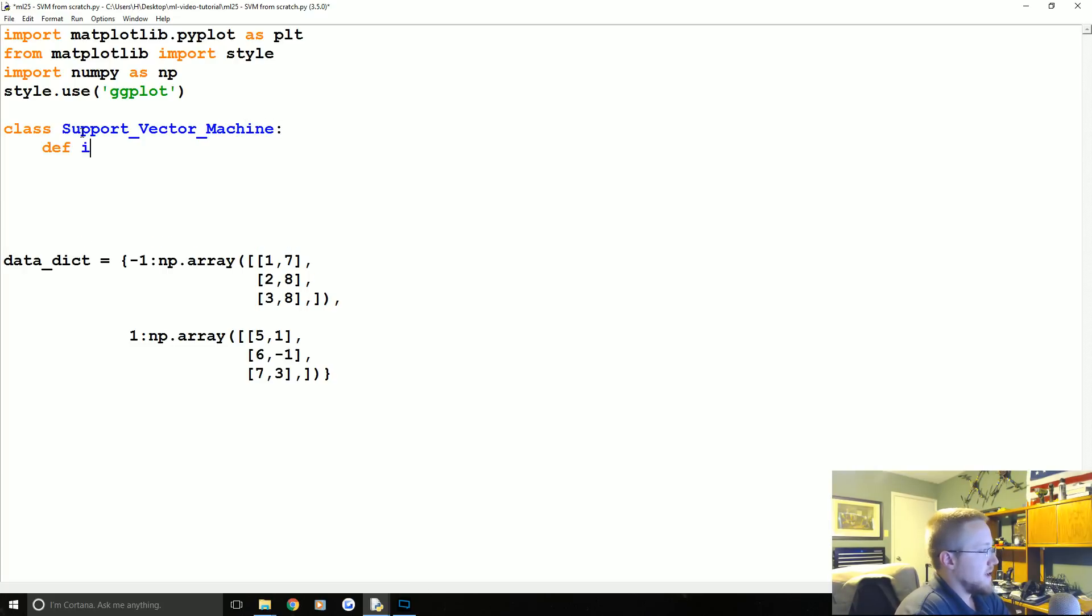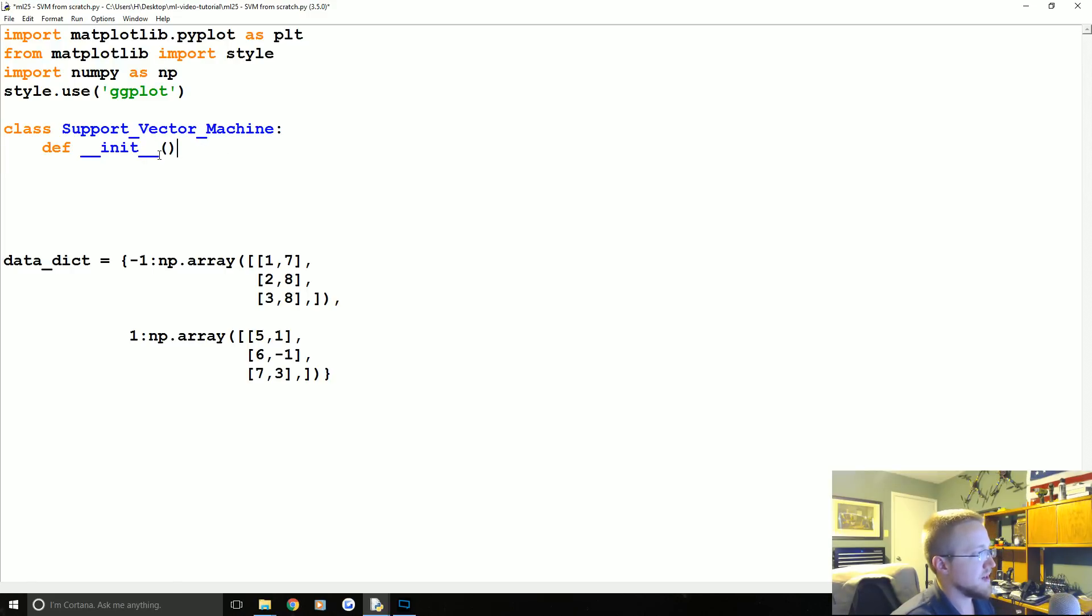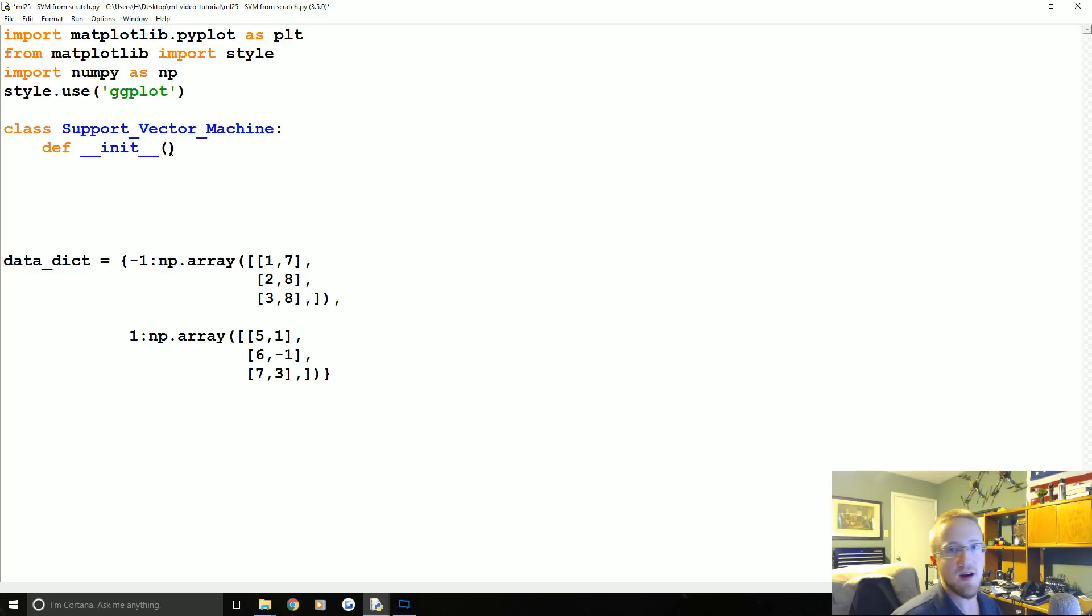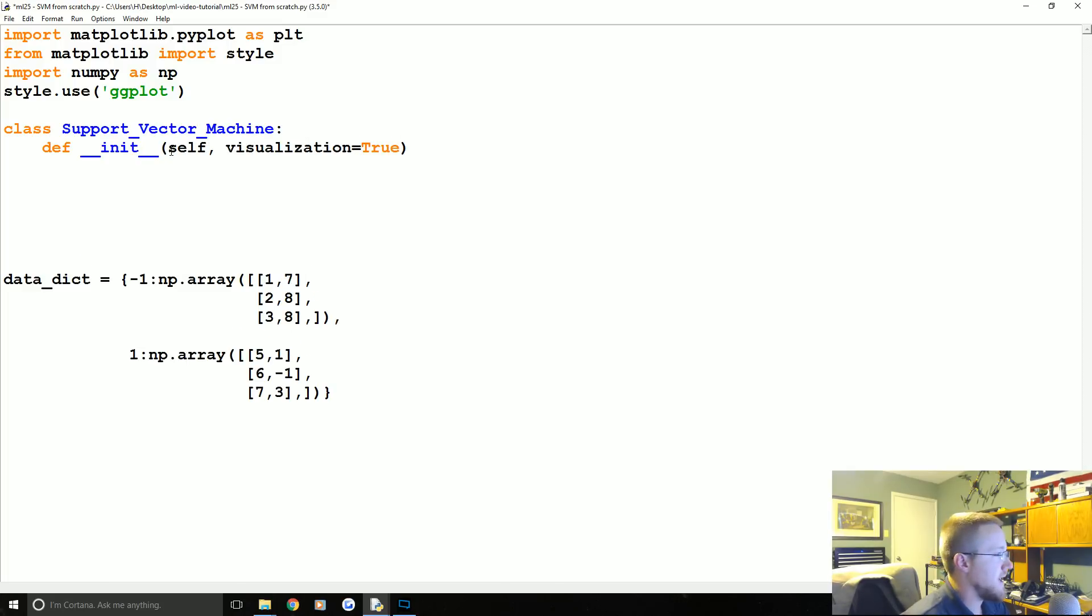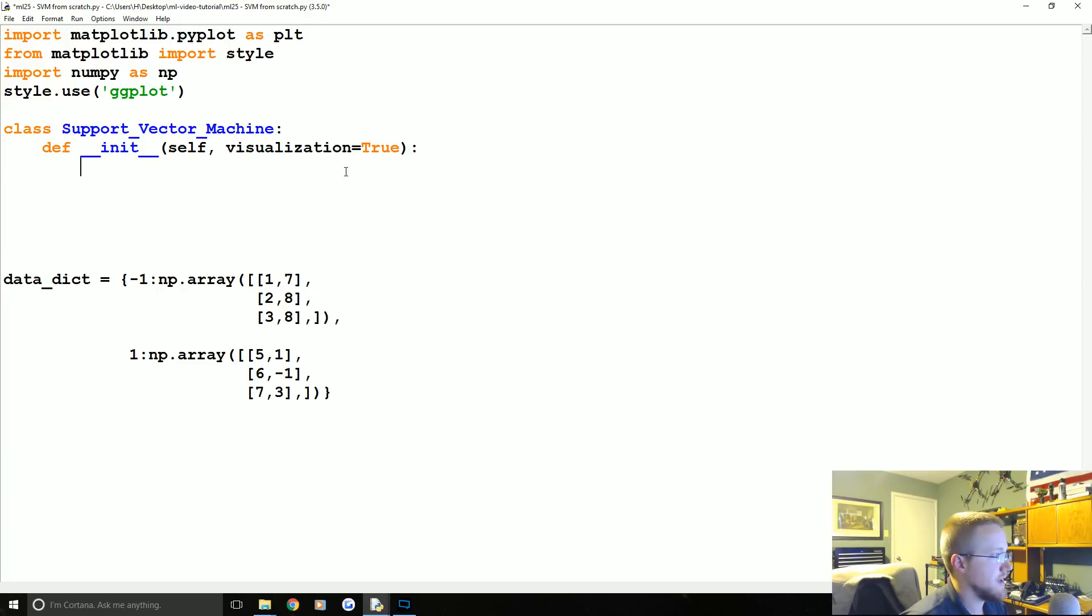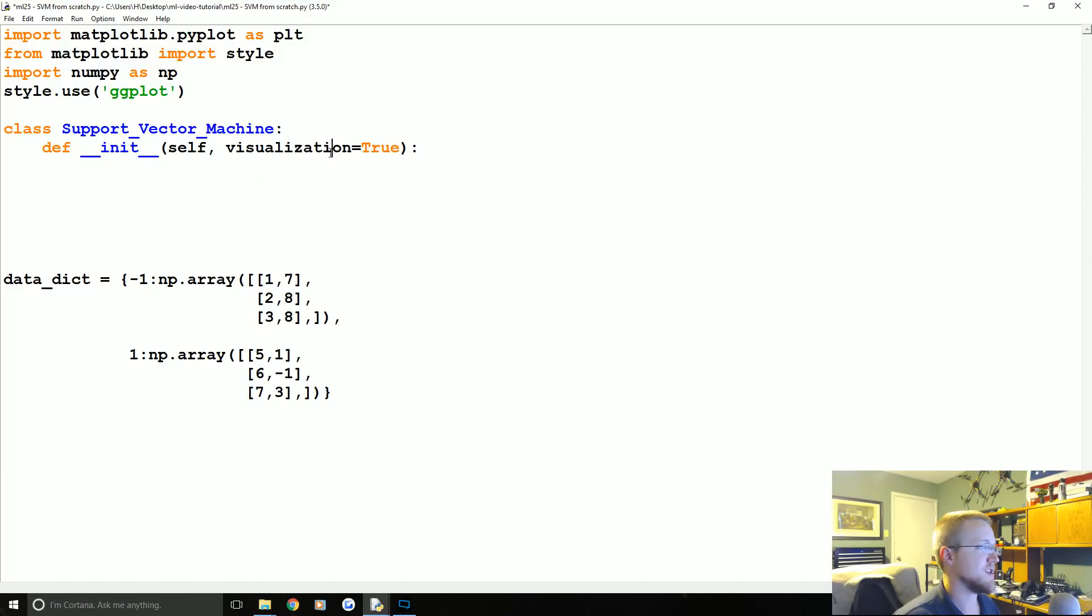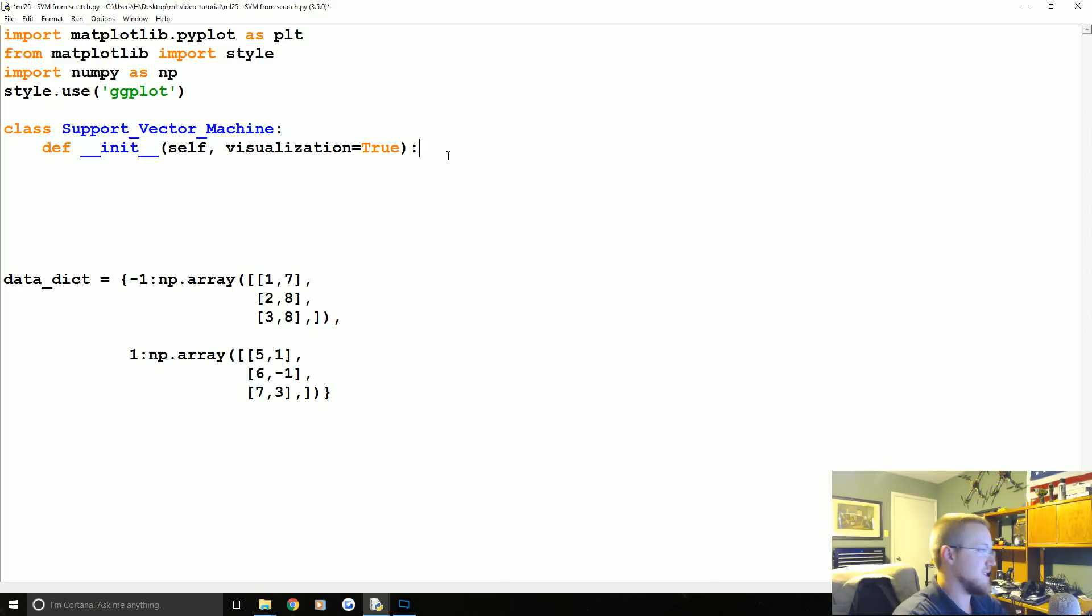With k-nearest neighbors it wasn't as valuable to make it an object because every prediction needed to basically be a retrain, right? So it wasn't really that valuable there. Anyway, we're going to call this class Support_Vector_Machine. Now we're going to define our __init__. Basically all the methods within a class, when you call a class to run, none of the methods will run except for the __init__ method. This is the initialization method.